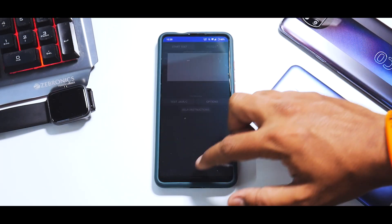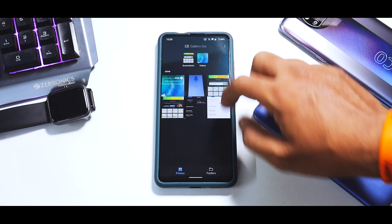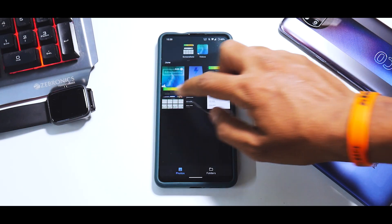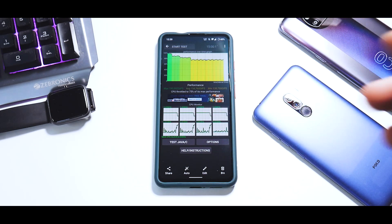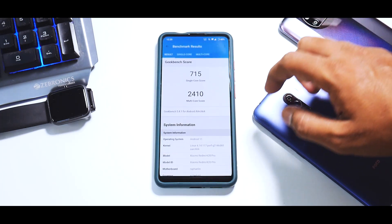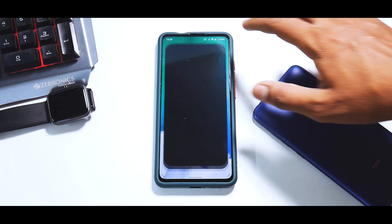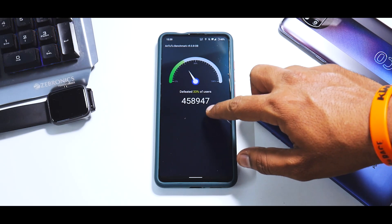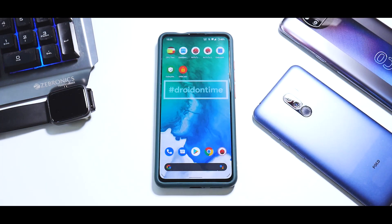Now let's quickly touch on the benchmark numbers. For the CPU throttling test - not the best result but not the worst either - it's somewhere between a stock ROM and a custom ROM, making it a balanced daily driver. Geekbench scores are 715 single-core and 2410 multi-core. AnTuTu scored 458,947. Benchmark numbers are pretty decent, the phone runs pretty smooth and doesn't heat up that much, though gaming performance will need to be tested on the live stream.